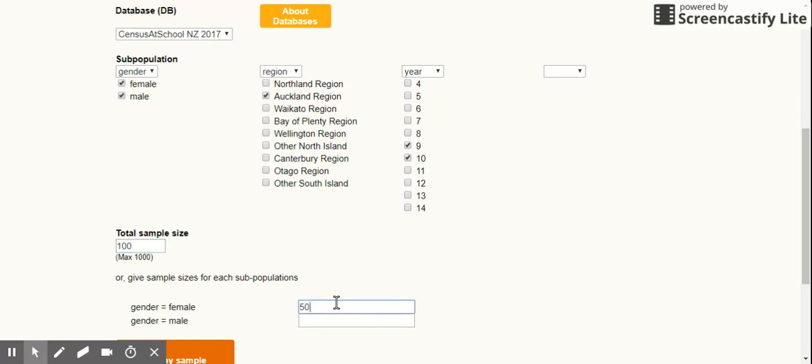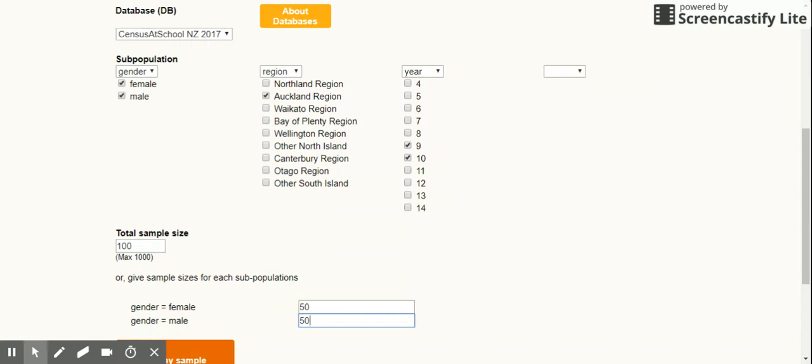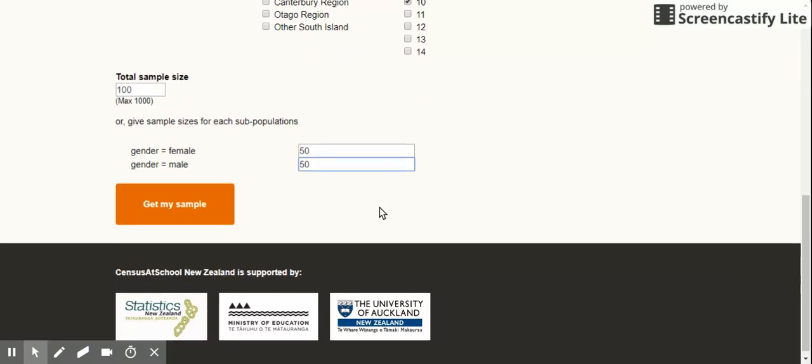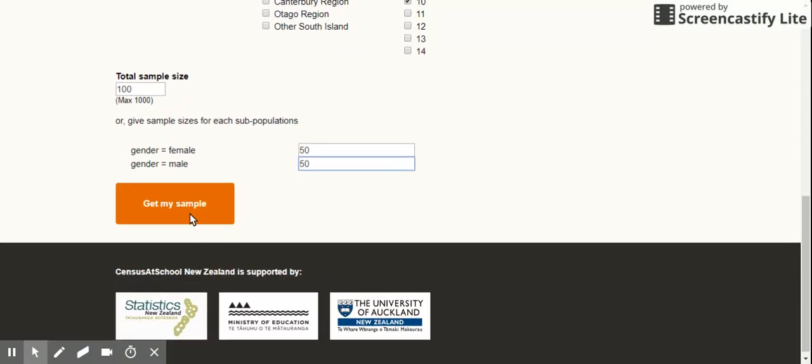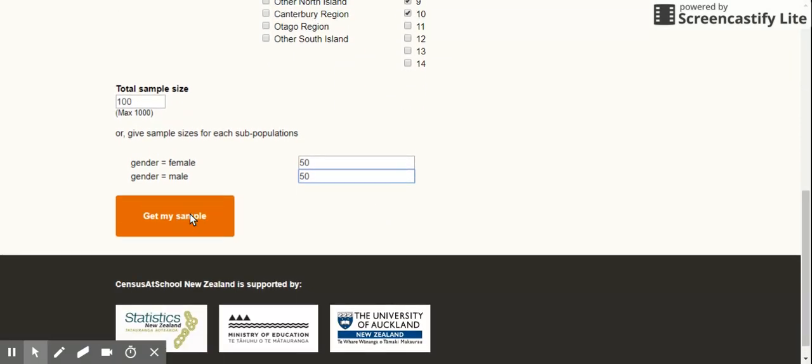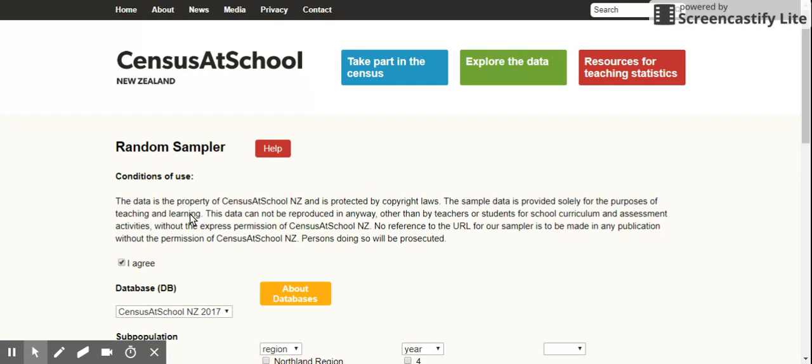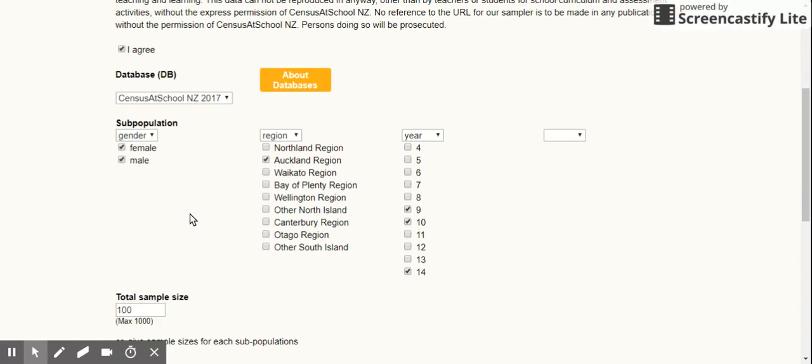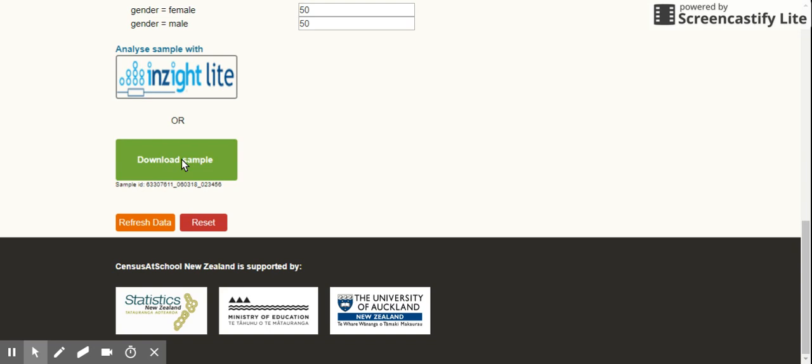Then you click on Get My Sample. Once you click on Get My Sample, what the computer will do in the background is download it for you here. I hope you can download stuff. So once you click here...